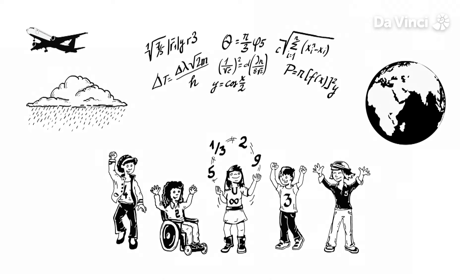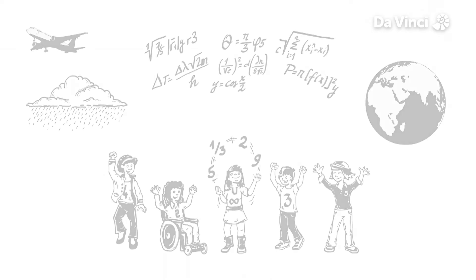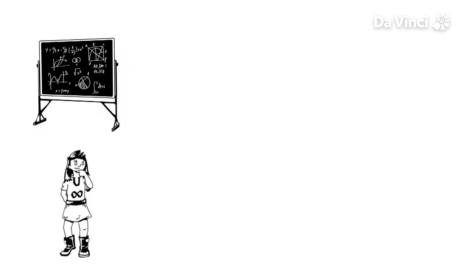Maths is all around us. It's almost impossible to think of something that isn't made without the help of mathematics.